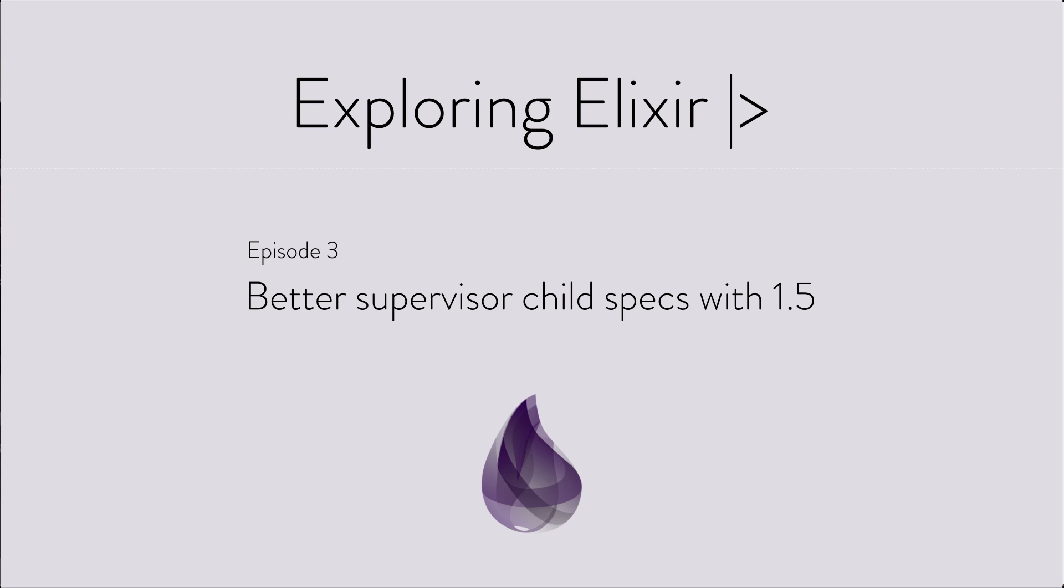Hi, I'm Aaron and this is Exploring Elixir, where we look at interesting language features, libraries, and design patterns from the world of Elixir and the Beam virtual machine.